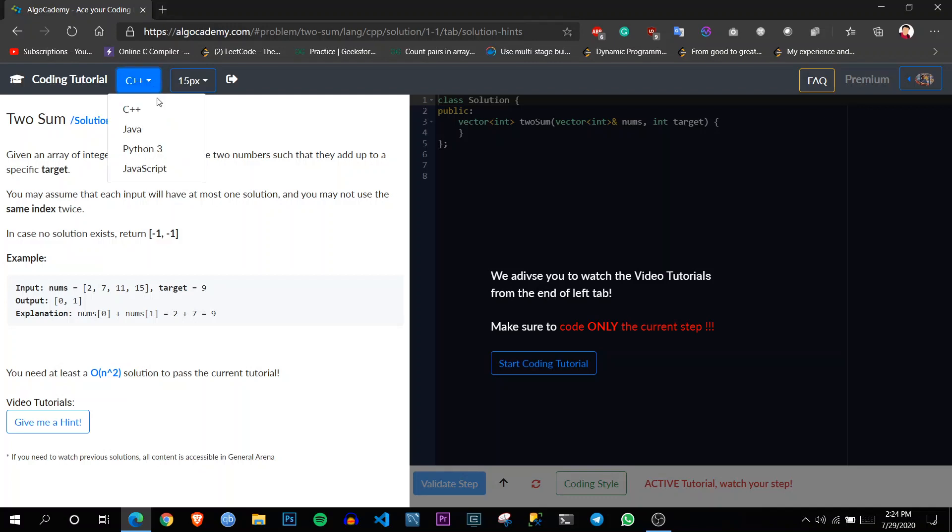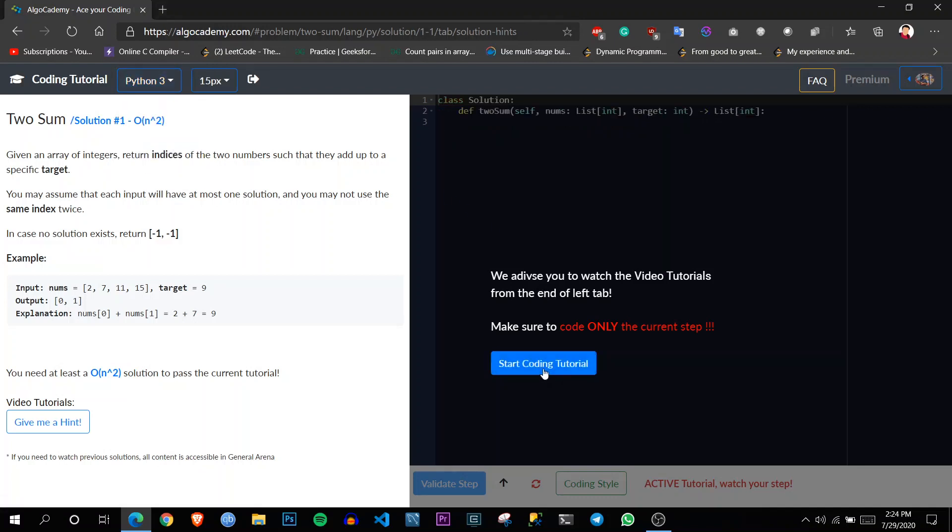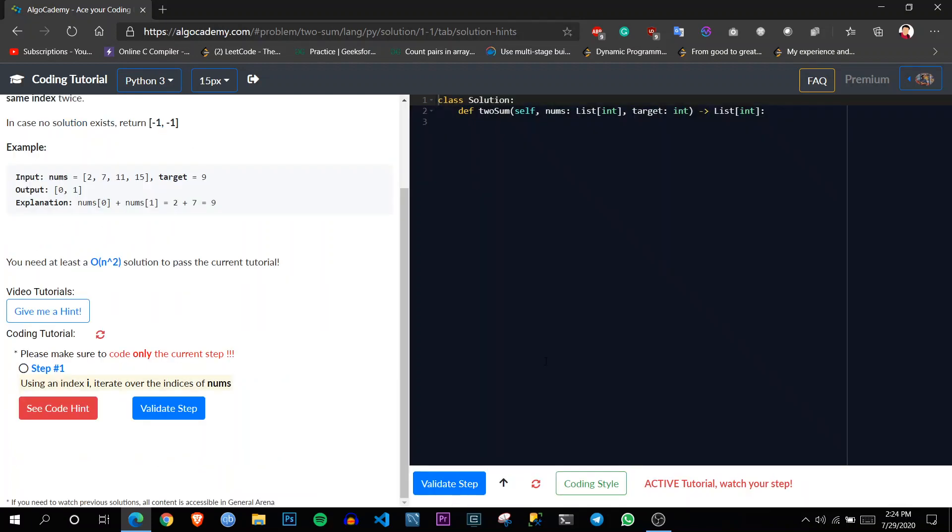So I will be coding in Python. So let's change the language to Python. So start the coding tutorial. Let's see how the tutorials are.